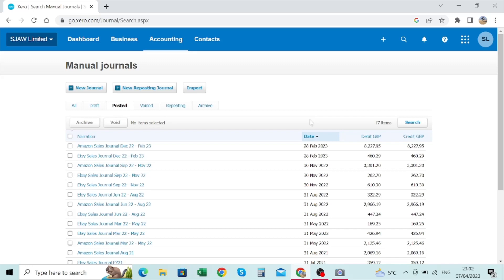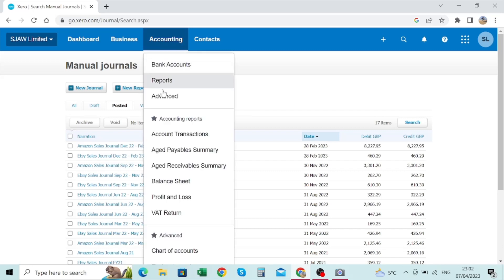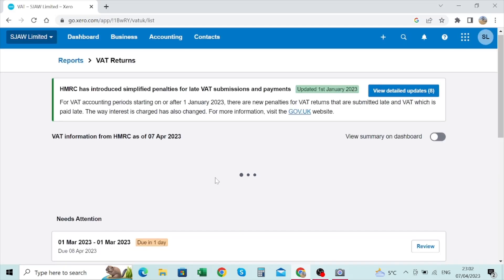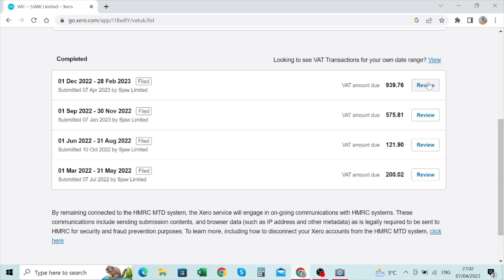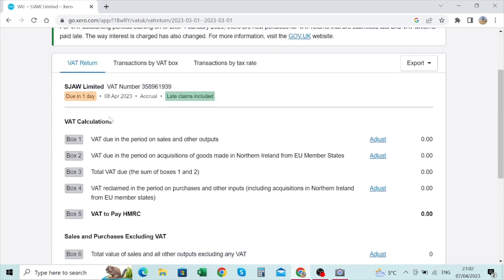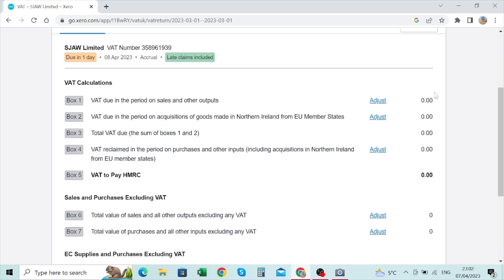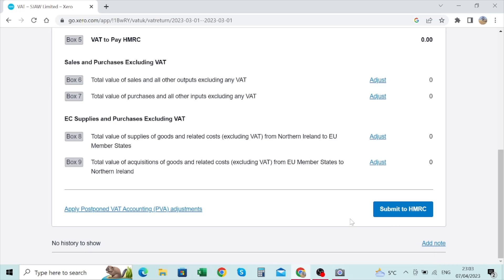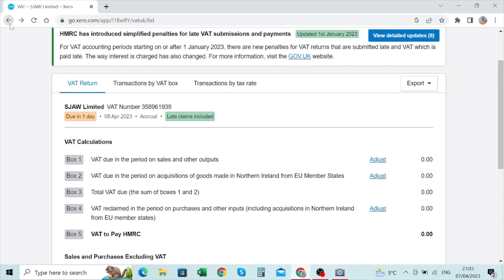Once you're done, go into the accounting section and click on VAT return. I've already submitted my VAT return. There's one still outstanding which is due tomorrow — I'll show you this one first to show how it looks, then I'll show what I've already submitted. Since I haven't prepared anything for the outstanding one there are no values. Basically, you click submit to HMRC and it goes directly and will be submitted.